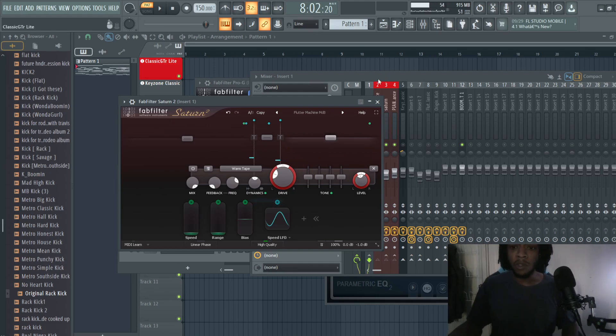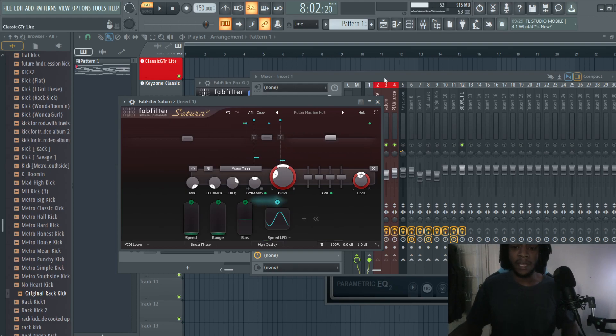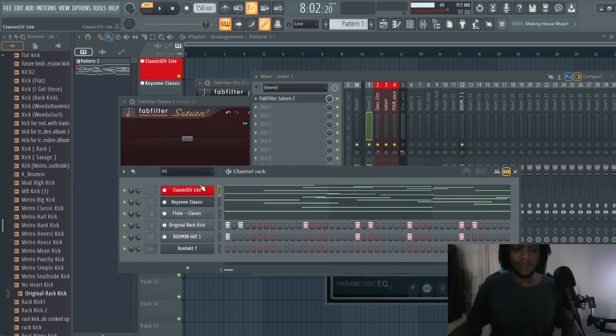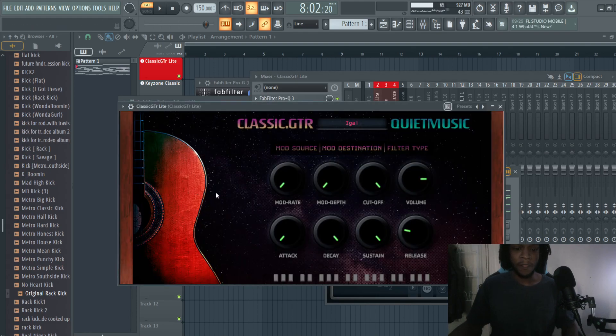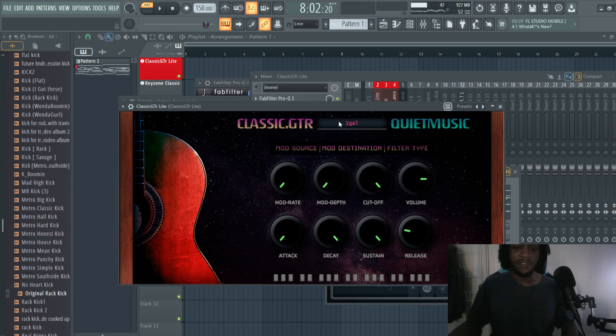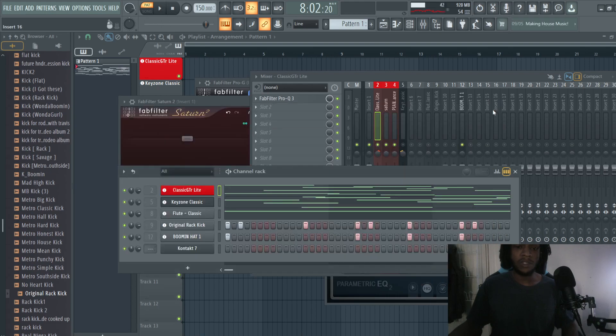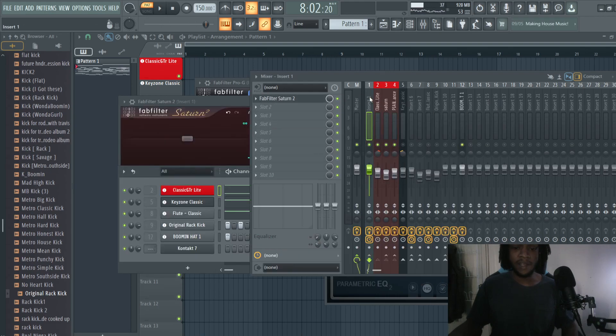What we're going to use for the sounds in this example is just a simple guitar and a hi-hat. You can get these sounds yourself. I forgot where I got this Metro Boomin hi-hat from, but this guitar is Classic GTR Lite, a free guitar you can download by QuietMusic. It's the EGAL preset because this one has a more celestial sound to it.